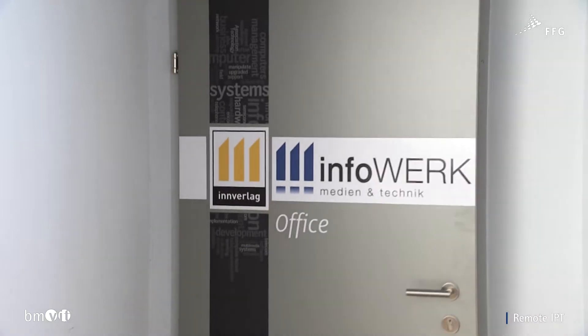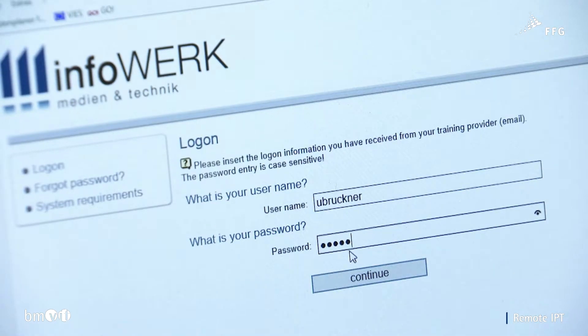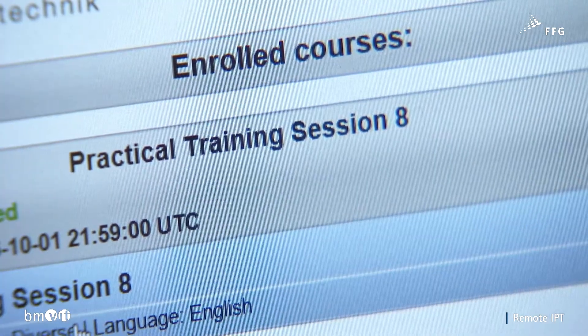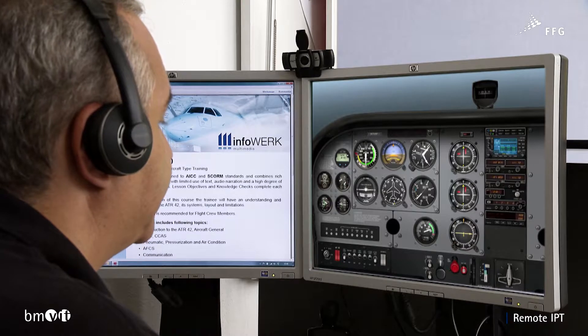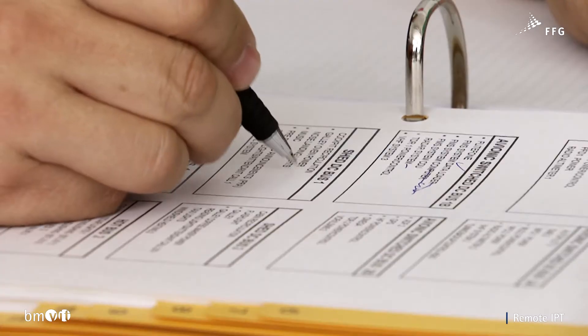Remote IPT is a training system which uses the internet to combine the four key components of high quality pilot training. These four components are the flight instructor, the student, a flight simulator, and a learning management system. By using the internet to bring together all four components, student pilots at home or in a remote training center can be taught by a flight instructor from his training institute, using a flight simulator at yet another location. All the exercises are integrated in a learning management system which the flight instructor can use to teach several students simultaneously.